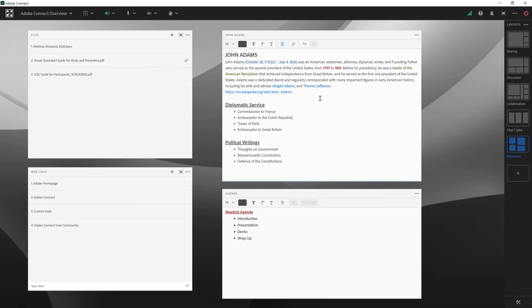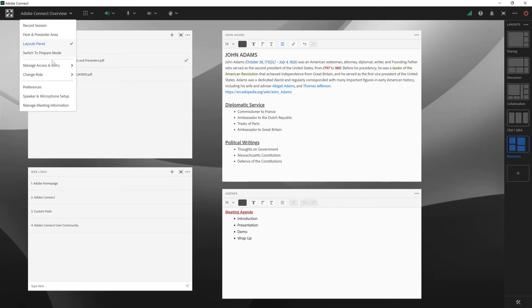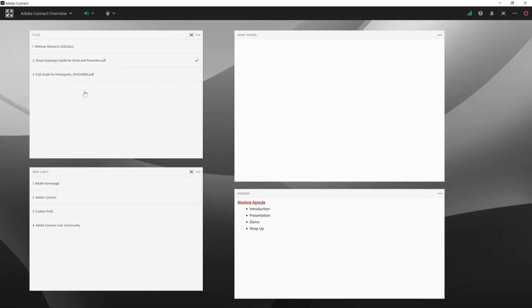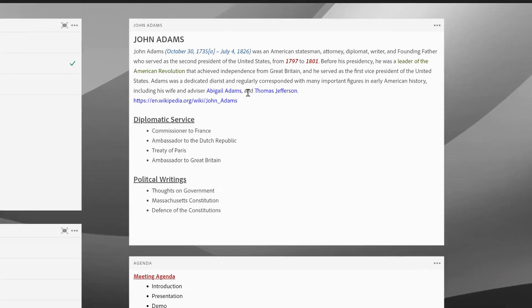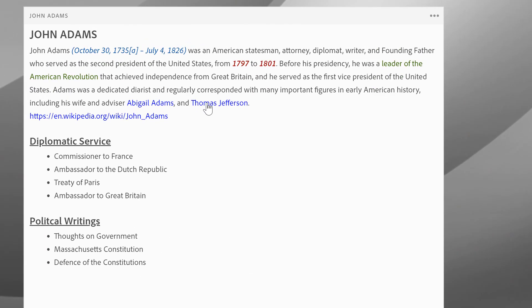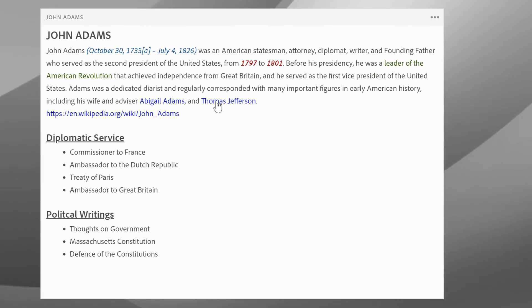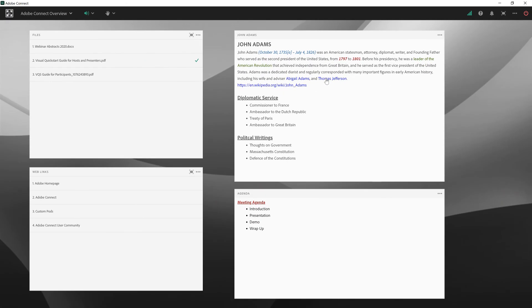That now turns it into a link. If I demote myself once again to a participant, you can see that these become active links that I can click in the Notes pod. That's a quick look at the Files pod, Web Links pod, and Notes pod in Adobe Connect.